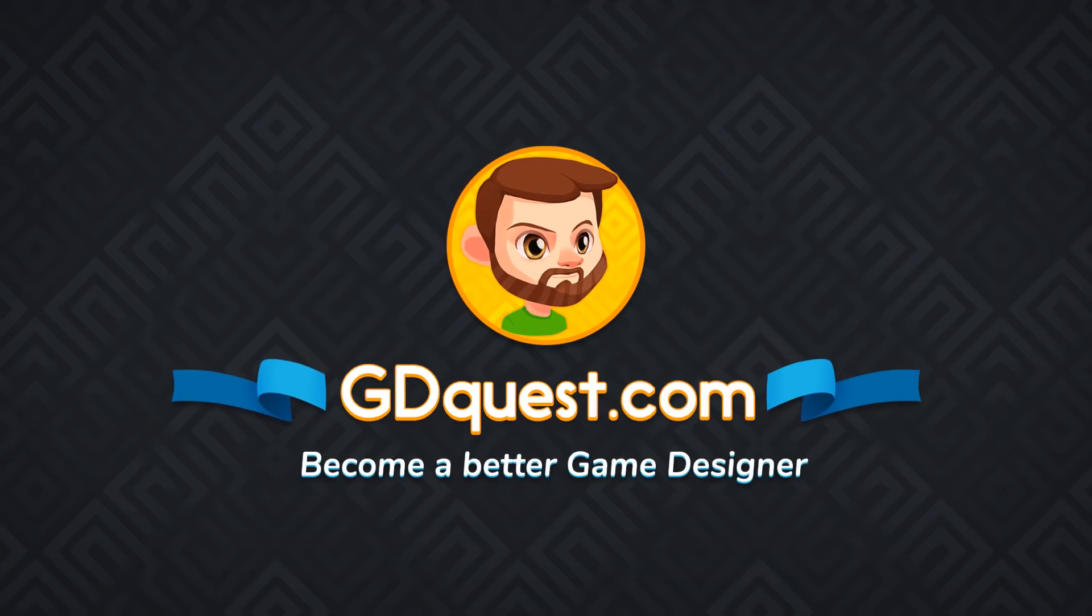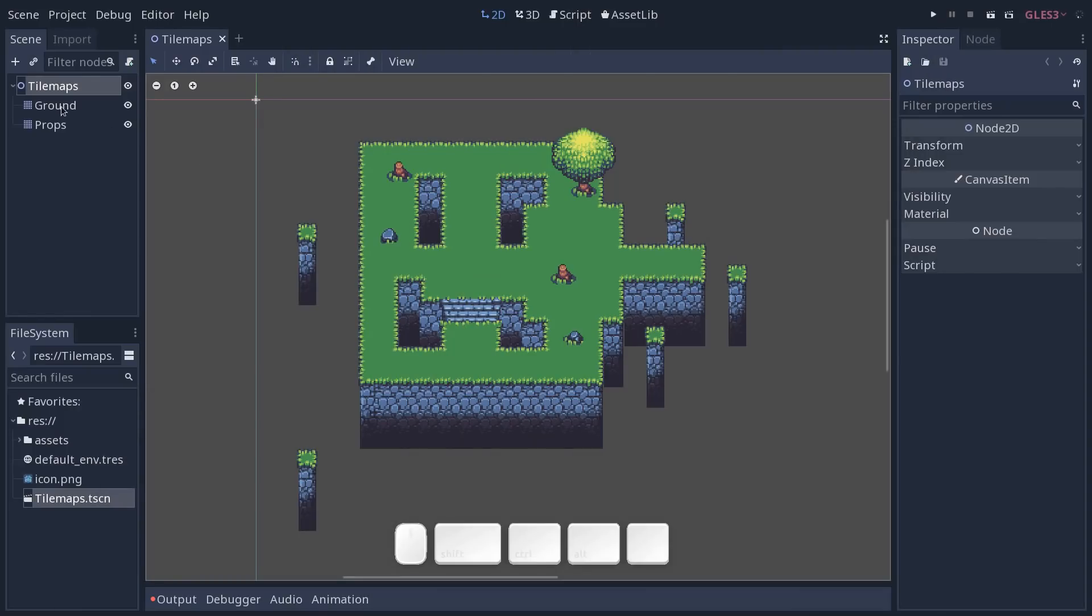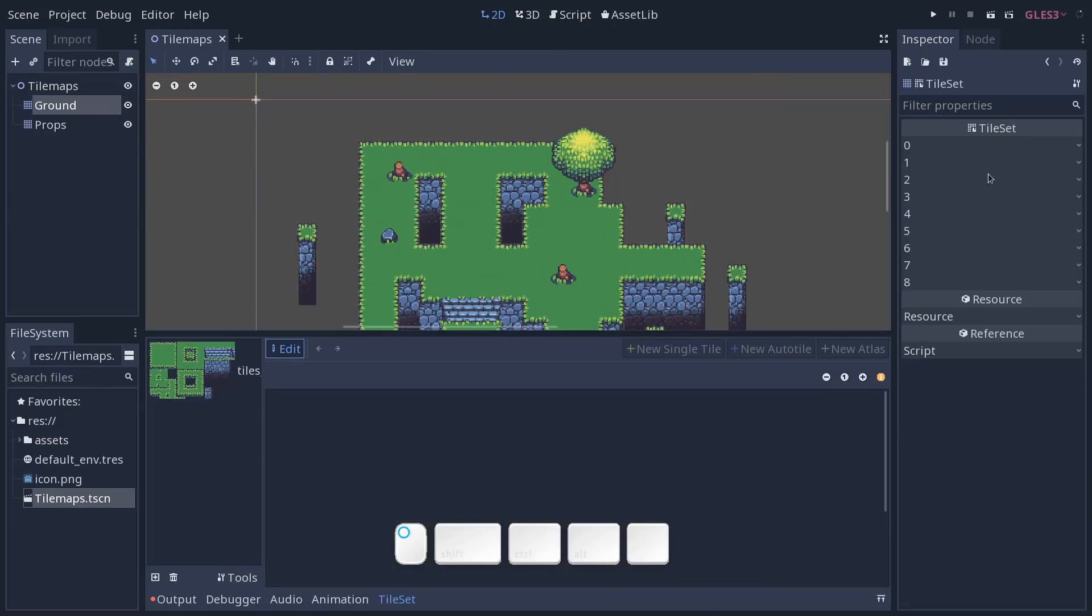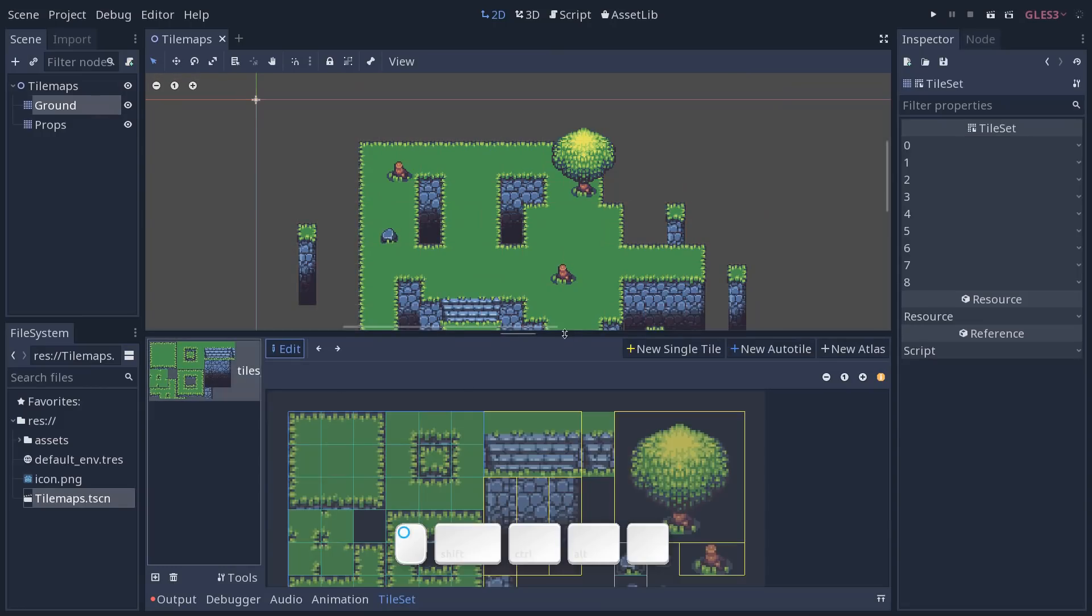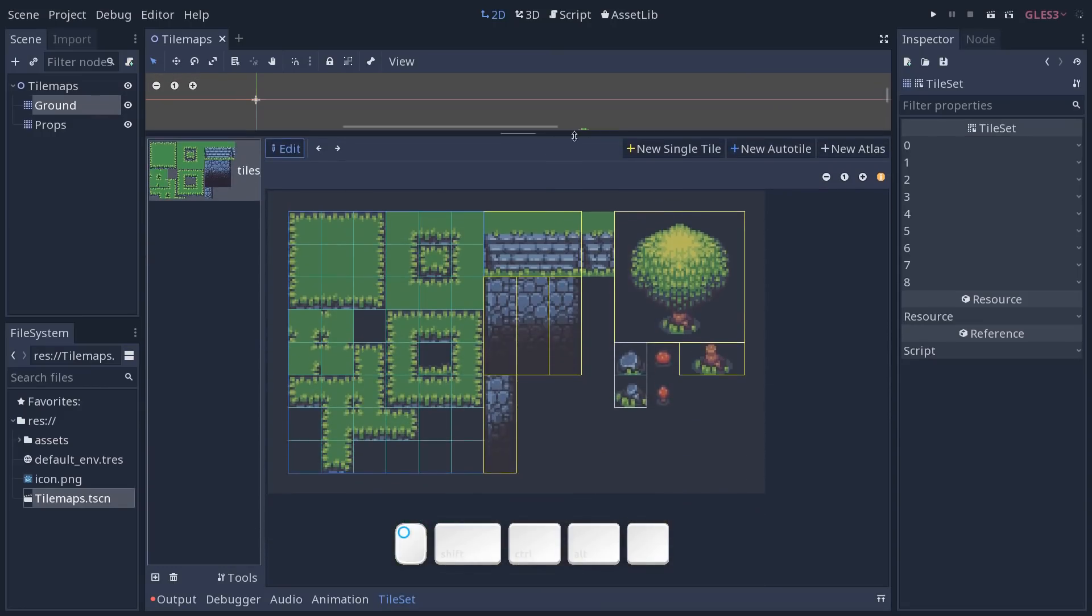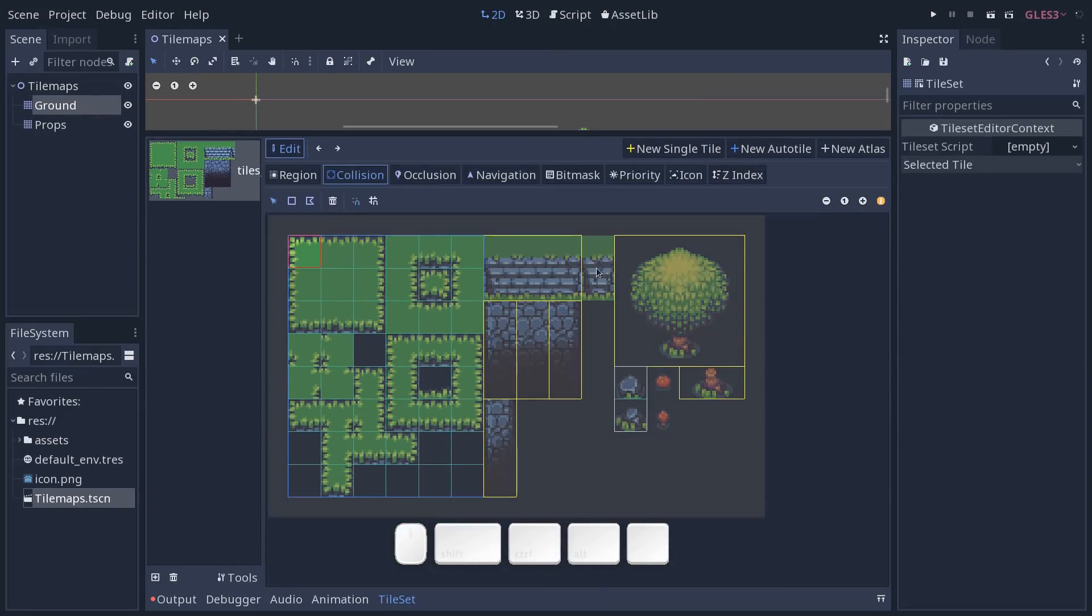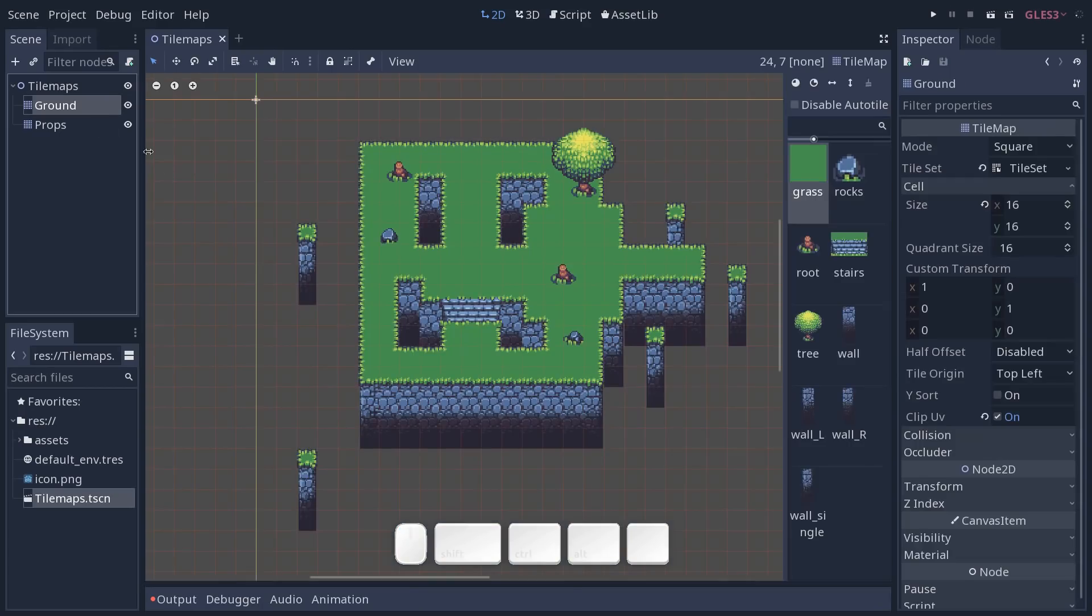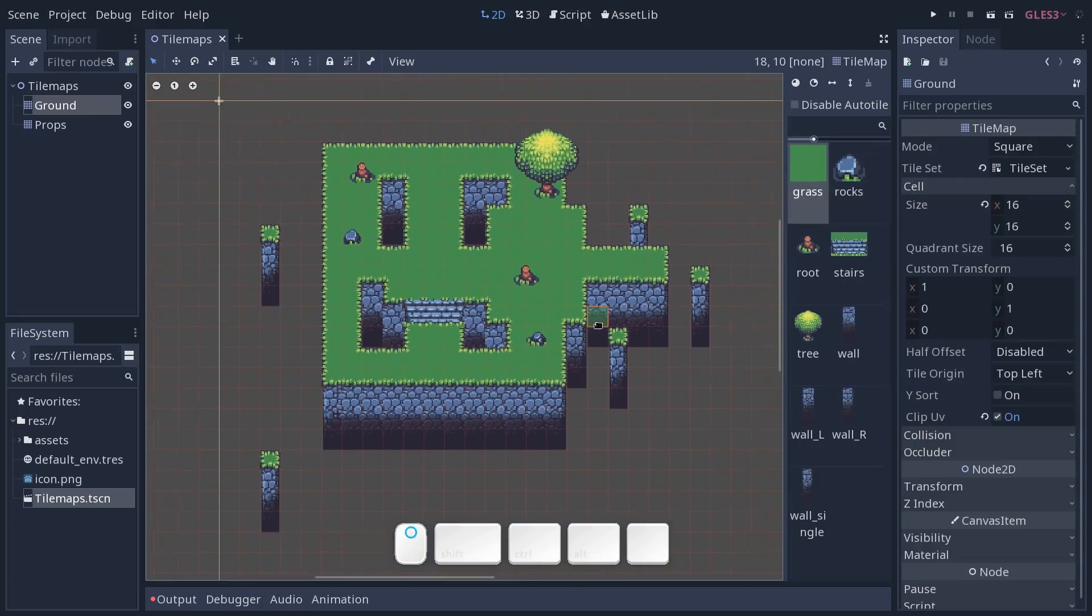In this tutorial, we are going to see how to use Godot's new Tileset Editor, a tool to conveniently edit tilesets, set them up, and then use them with the TileMap node.